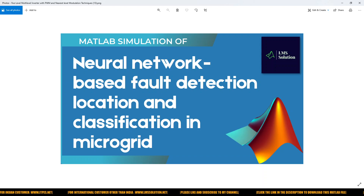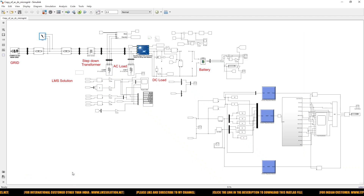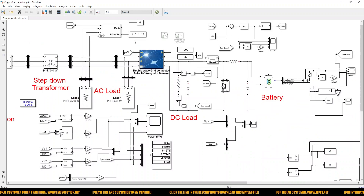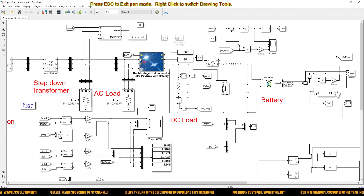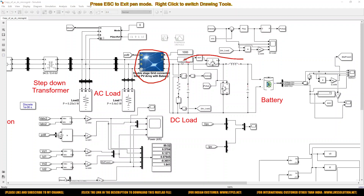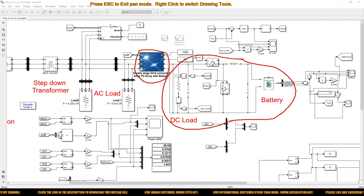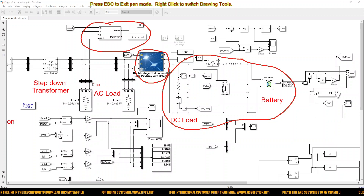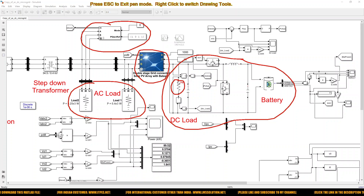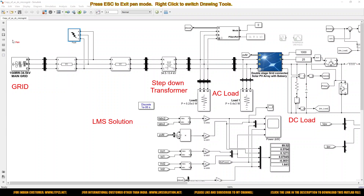So I am going to explain about that MATLAB simulation. This is the model we created for the microgrid. The microgrid consists of a solar PV system, battery energy storage system, diesel power plant, AC load, DC load, and it will be connected to the main grid.